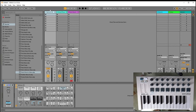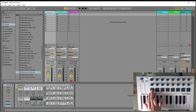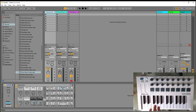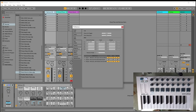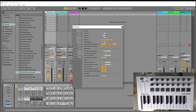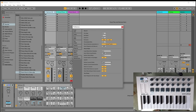The second thing you need to set up is the default launch mode for the clip. Go to Options, then Preferences, then Record Warp Launch. Make sure the default launch mode is set to Toggle. This means that after you have recorded a clip, pressing the pad again will stop it playing.